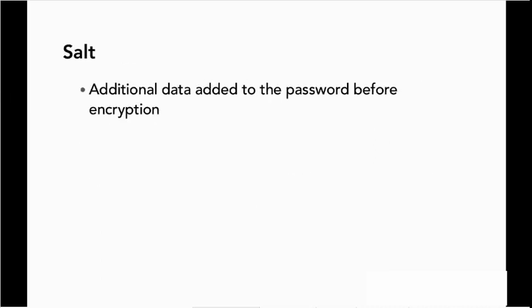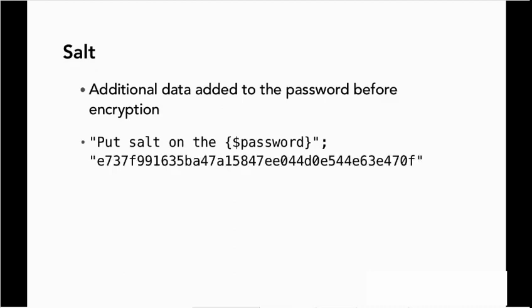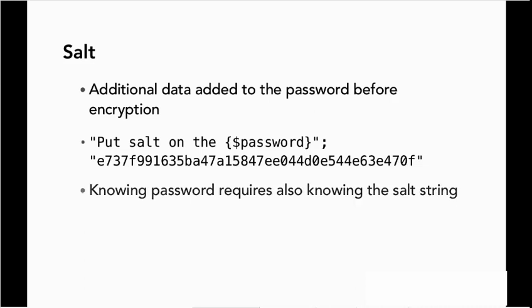Salt is going to add additional data to the password before encryption. So for example, a very simple salt would be to do something like this, put salt on the password. So now it's not just the password anymore, it has some other string with it as well.